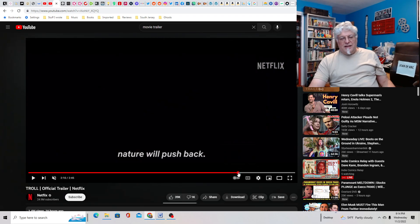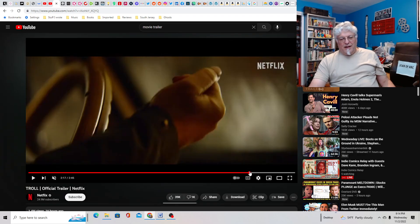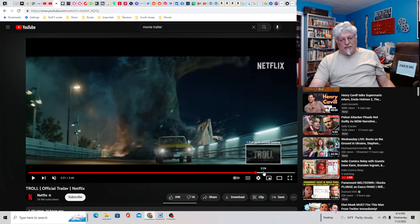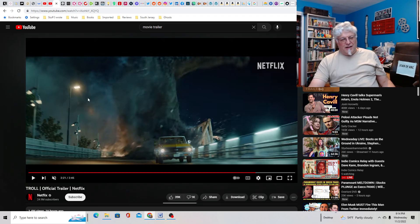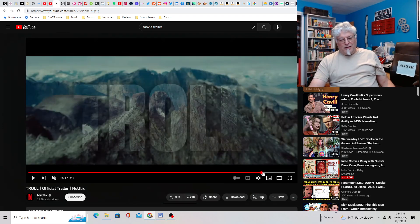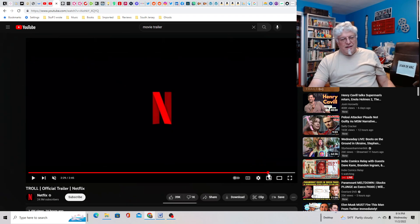Smashes things, just runs amok. And there's car chases here. Here's the troll smashing a bridge that they're trying to run across. Yeah, looks like fun.